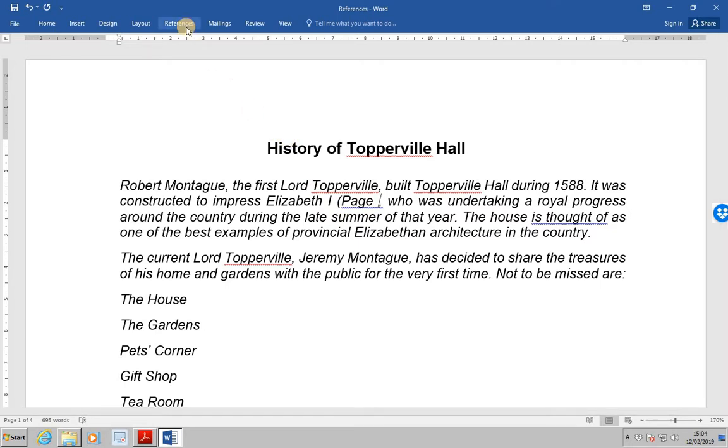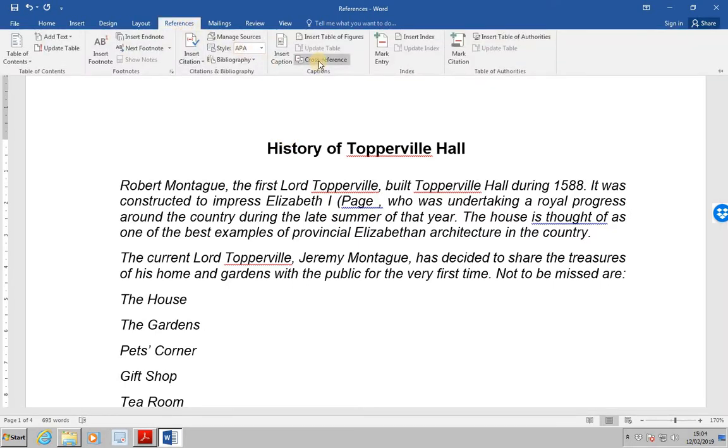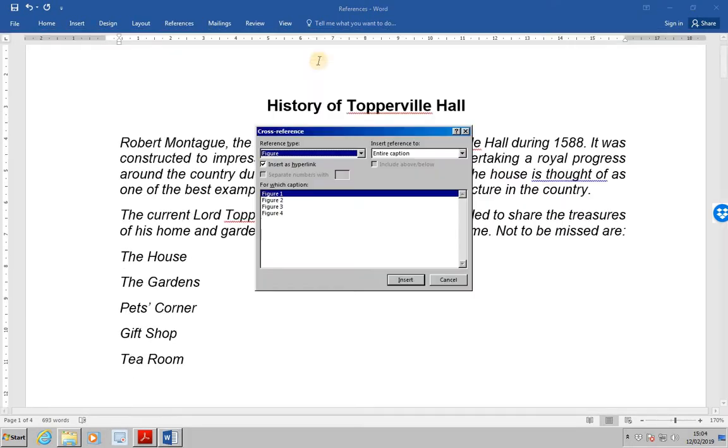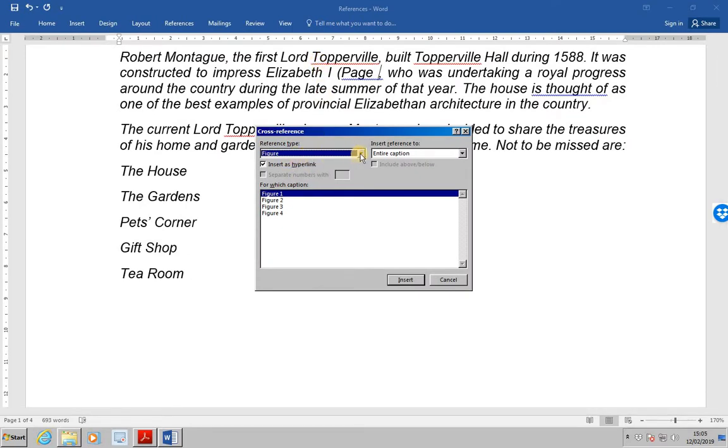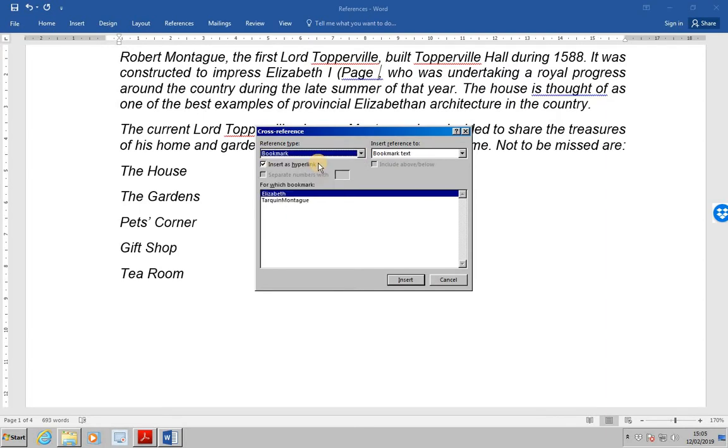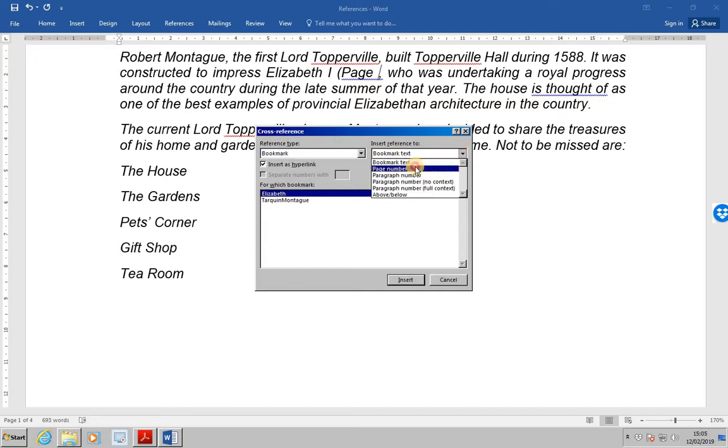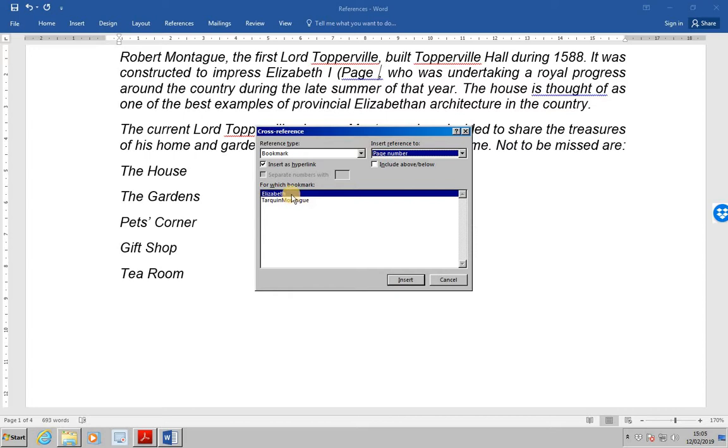So we go to the references section, select cross reference from the captions group. And from the reference type, make sure you are selecting bookmark. At that point a list of all the bookmarks can now be seen. From insert reference to, select page number.